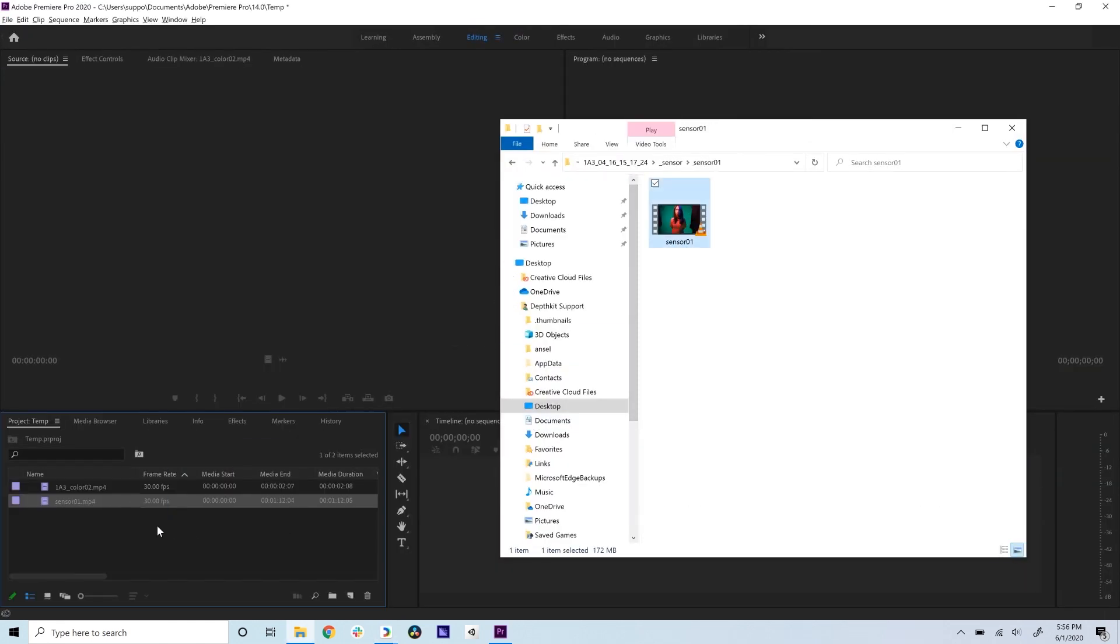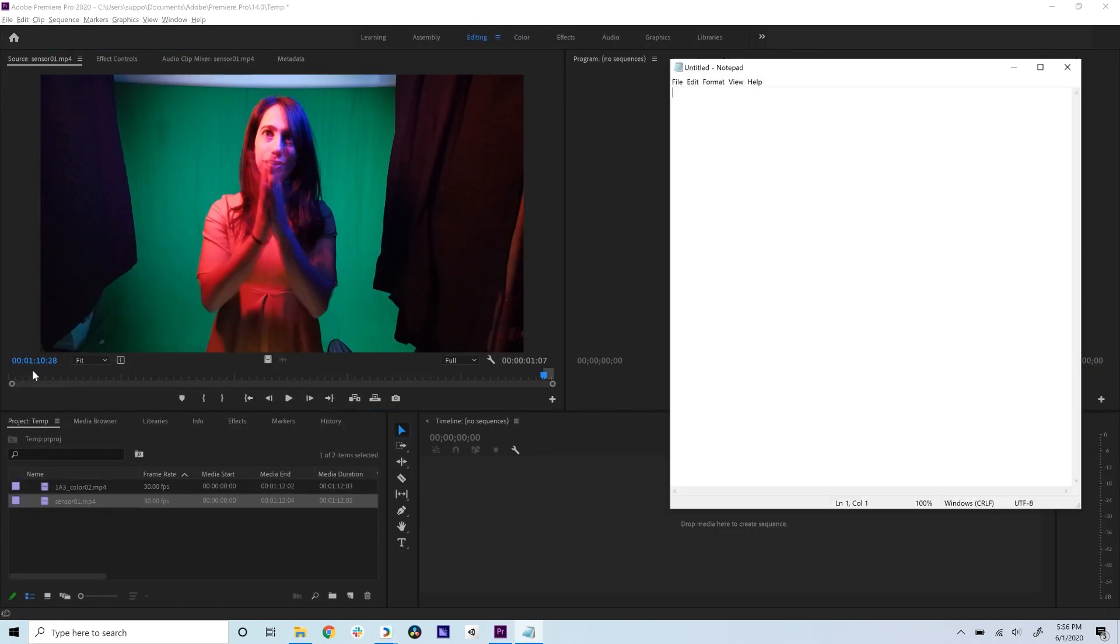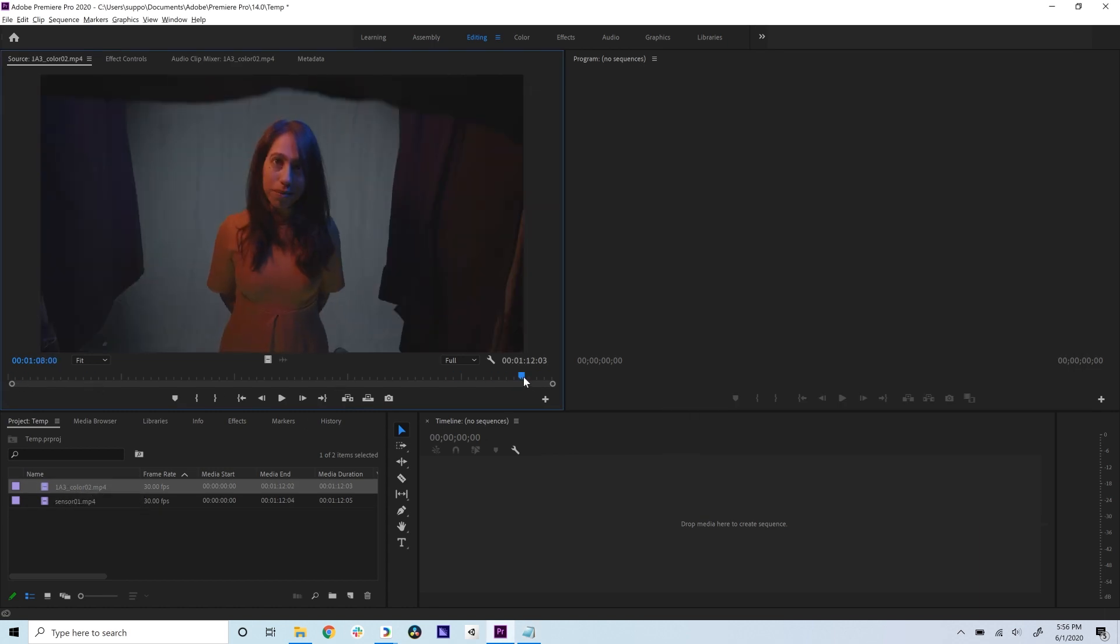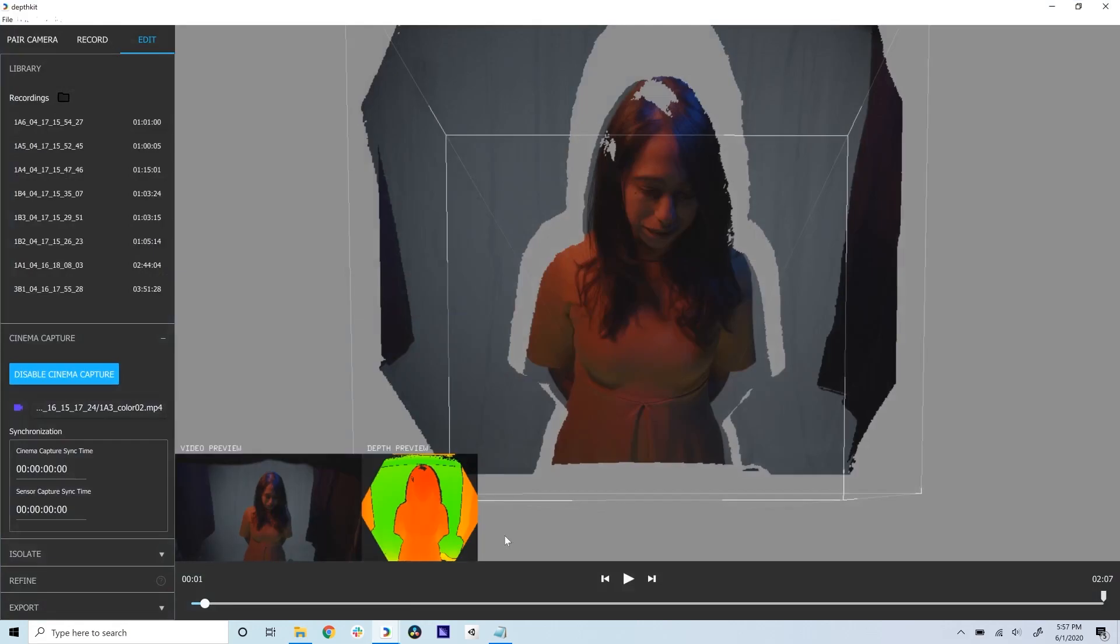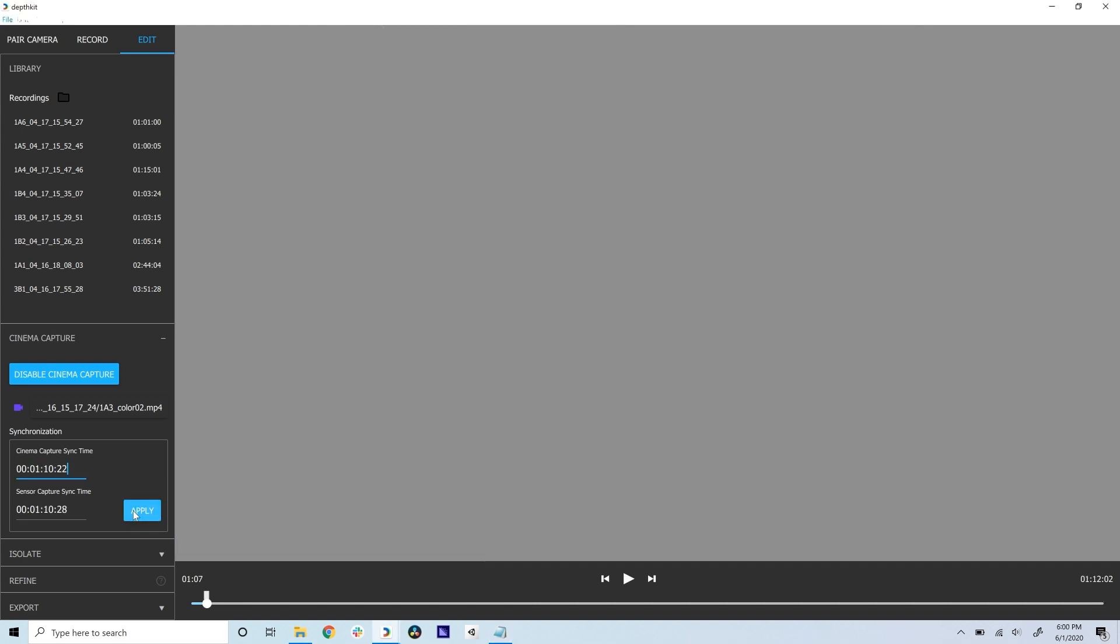A quick way to do this is take both the cinema and sensor video into a video editor like Premiere and find the slate point. Note the timecode for both videos, and in DepthKit type or paste them in under synchronization in the cinema capture panel. Then click apply.